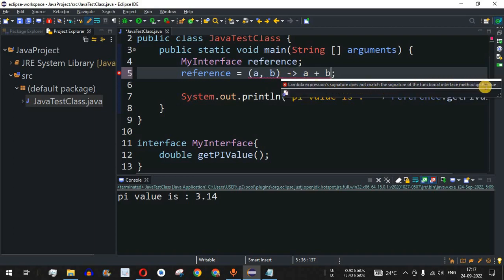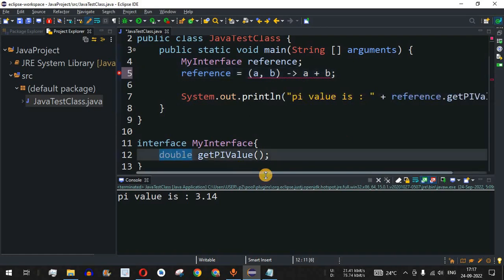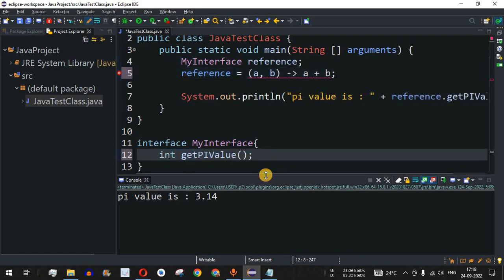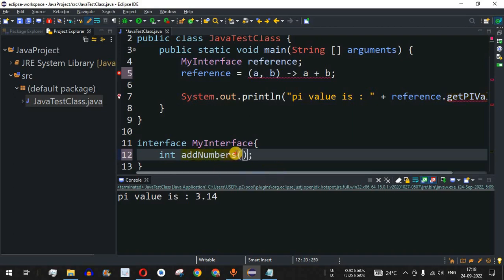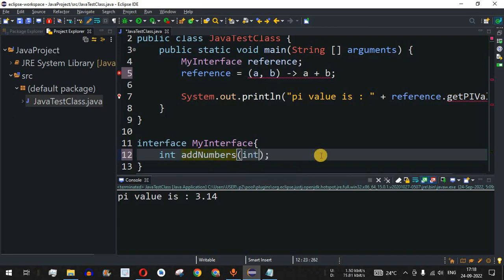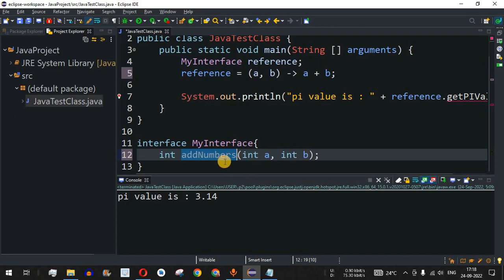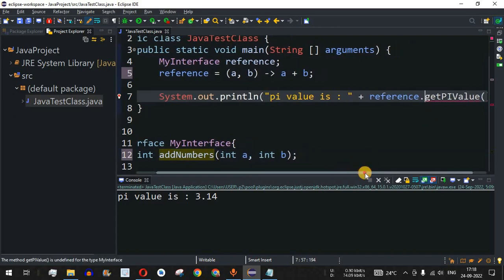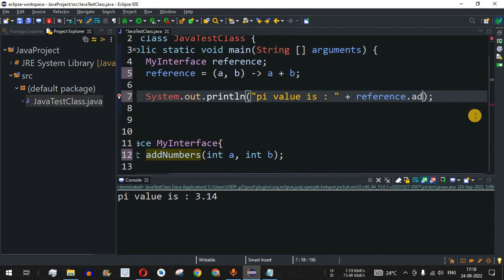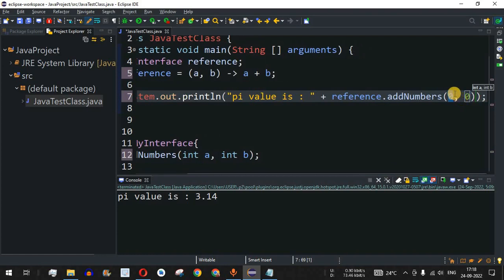We get a red underline saying 'lambda expression signature does not match the functional interface method getPiValue.' So I'll change the return type to Integer and rename the method to addNumbers. This method will expect two parameters, so I'll define it as: int a, int b. Then when using the reference, I'll call reference.addNumbers.